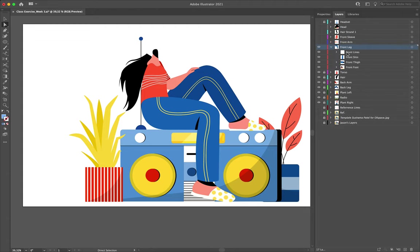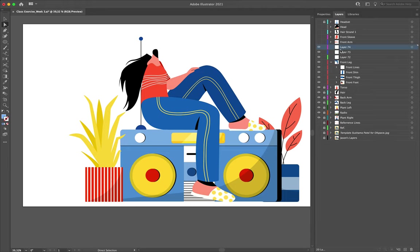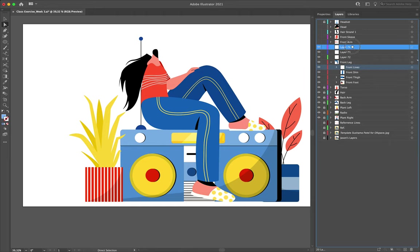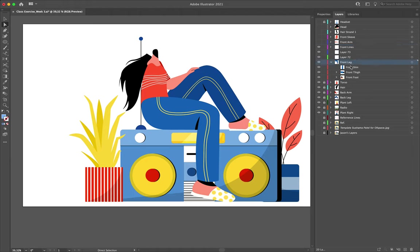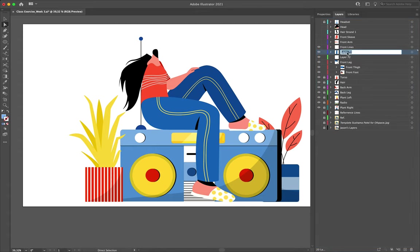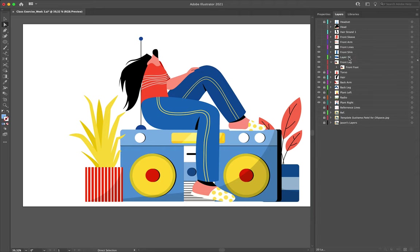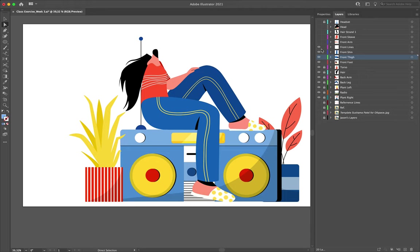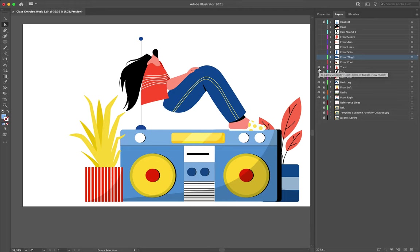Moving to the front leg, we need at least four main layers for these assets. I'll make three brand new ones and move the front lines onto its own layer, pasting its original name, then do the same for the front shin and the front thigh. We'll rename the original layer to 'front foot' — and there we go, we now have the layers we need for those front leg assets.